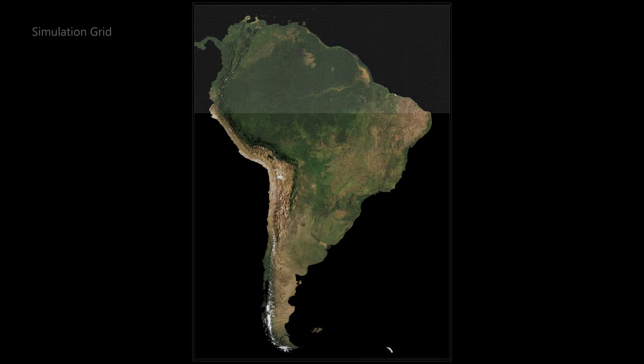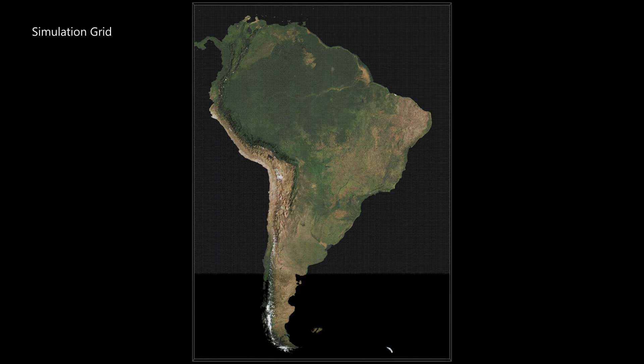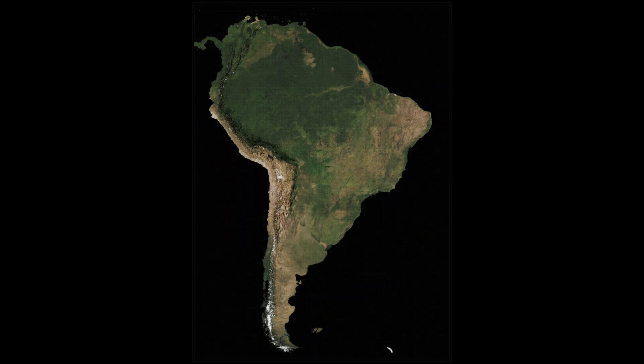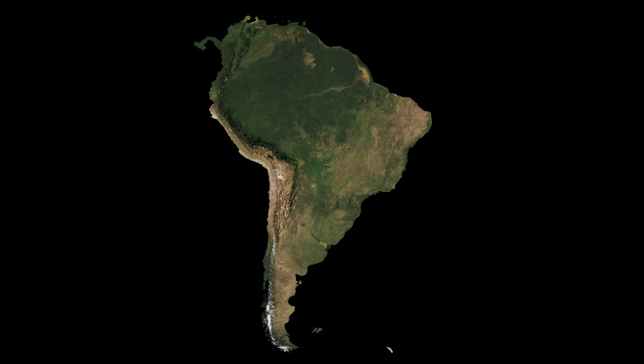We will present model results for winds, moisture fluxes, clouds, and precipitation over the continent.